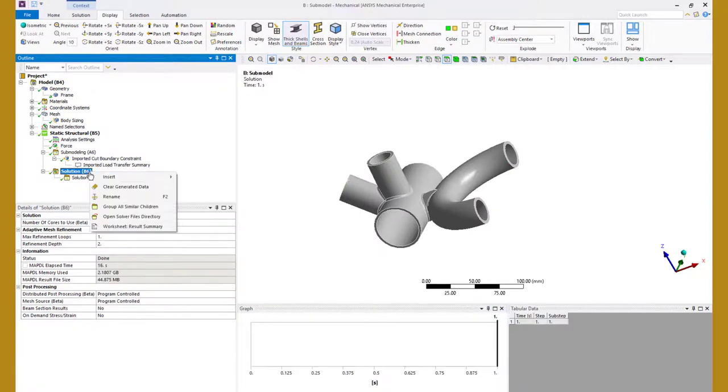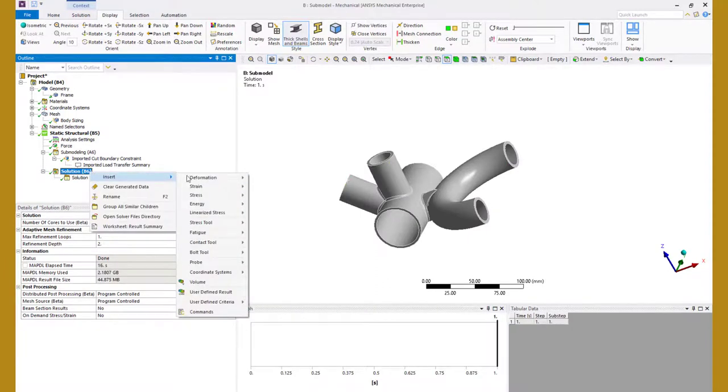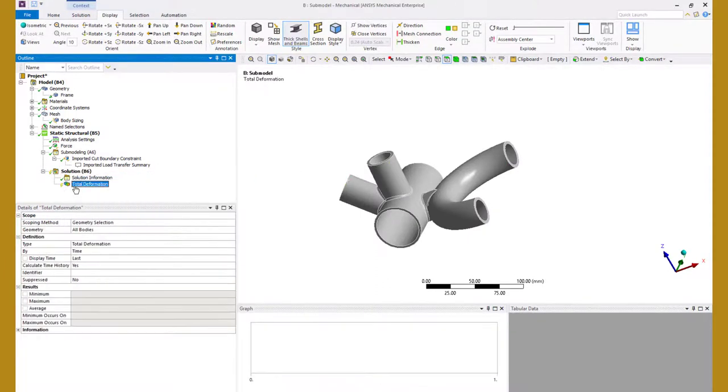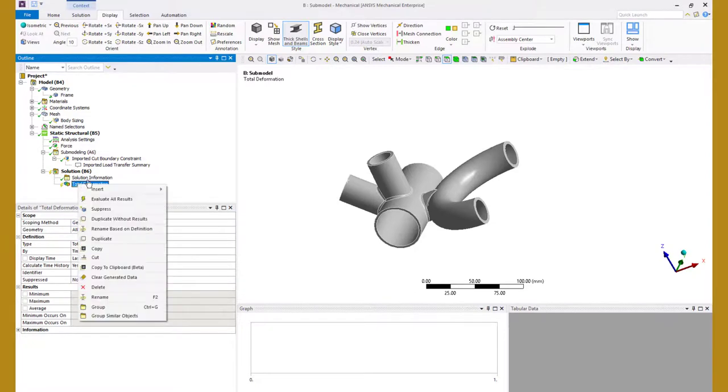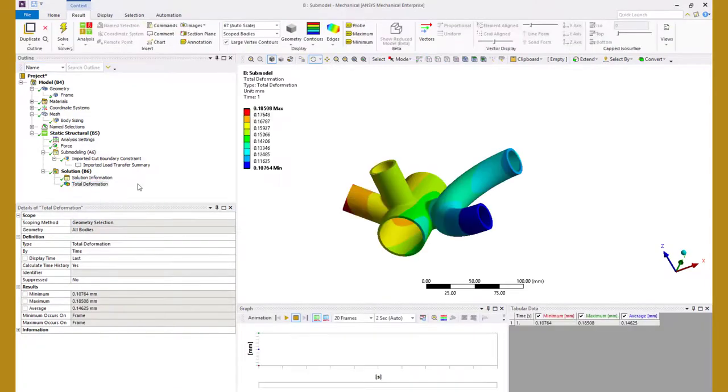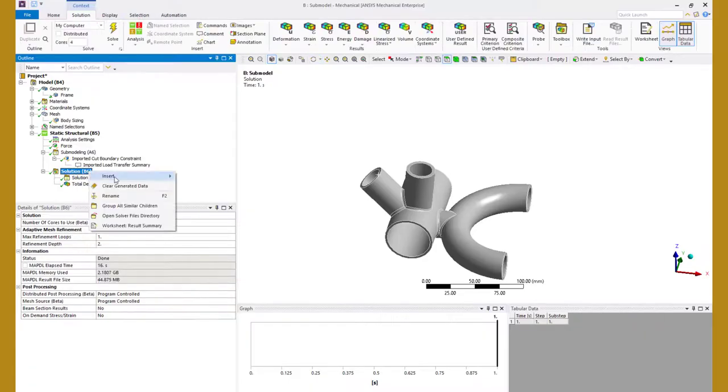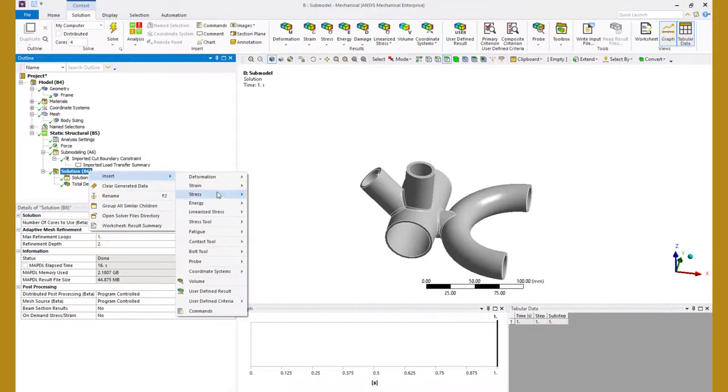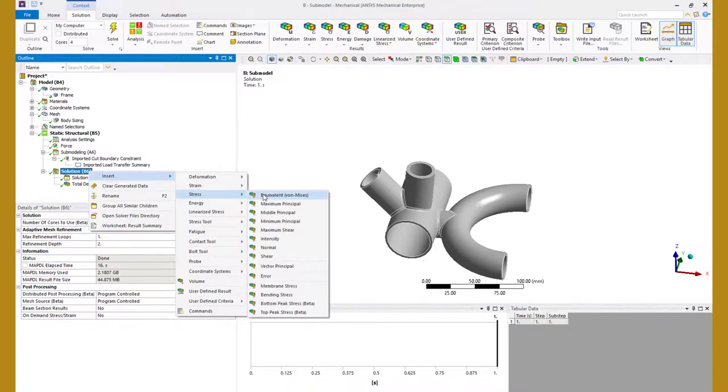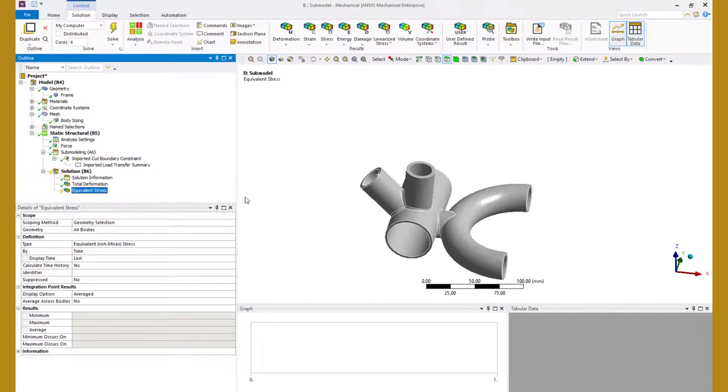Now let's plot the total deformation on this part and compare it to the solution from coarse model. We can see that the difference between the two models is very little which implies that our coarse model has a mesh density that was acceptable for calculating force reactions and displacements.